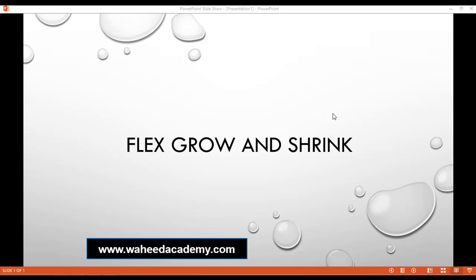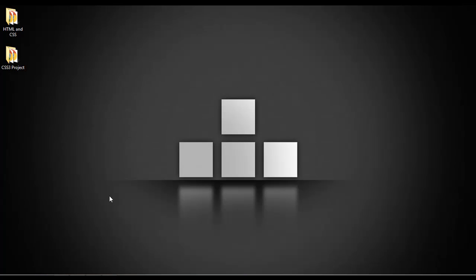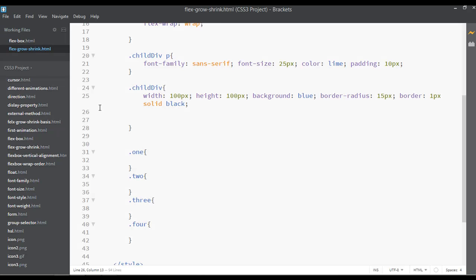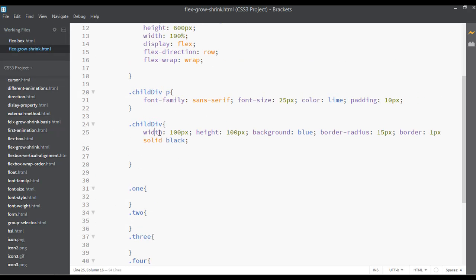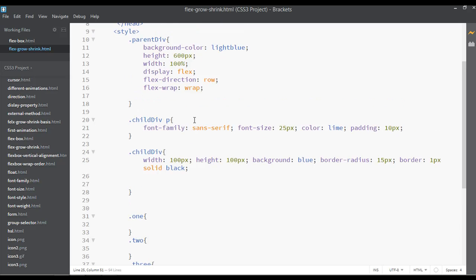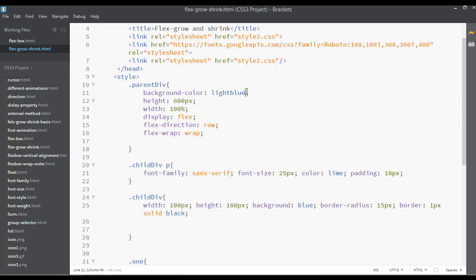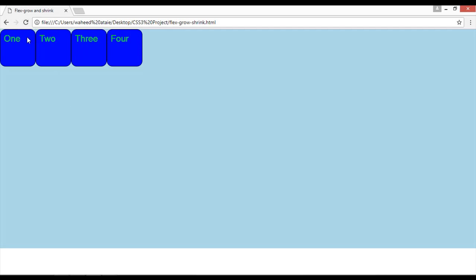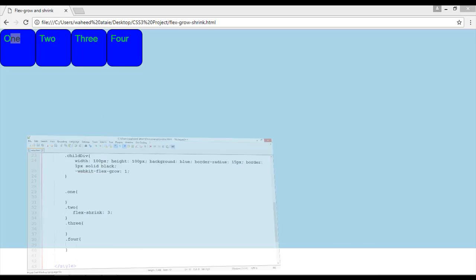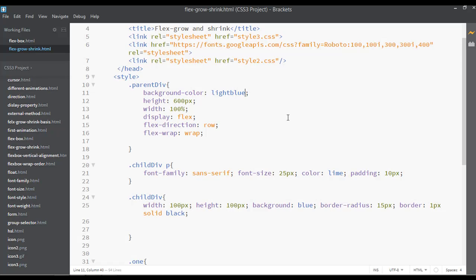Welcome back, dear friends. Inside this class we are going to discuss flex-grow and flex-shrink. Open the code editor — I have set the width of the element to 100 pixels and the height to 100 pixels as well. These are the basic settings; you can see the coding here and this is the output — 100 by 100 pixels for the width and height.